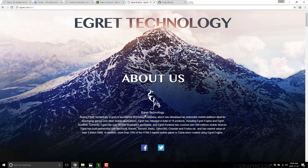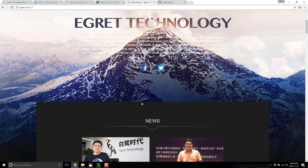Dragon Bones is made by a company called Egret Technologies based out of China, and I don't understand their business model. I don't understand why Dragon Bones is free, but as far as I can tell there are no strings attached. If you happen to know firsthand that there is a string attached, please let me know in the comments below.